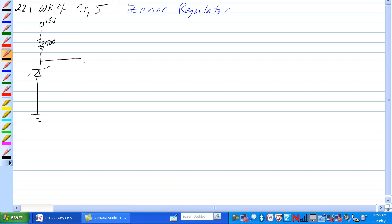We're going to put a load on this that is variable because we want to figure out how this load will take the Zener out of conduction. So this is a 5K ohm potentiometer and this is RL. Call this one RS and this one is Zener.